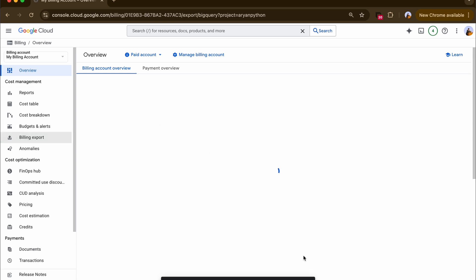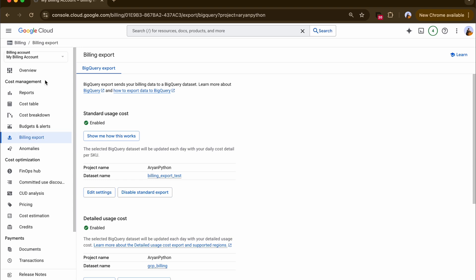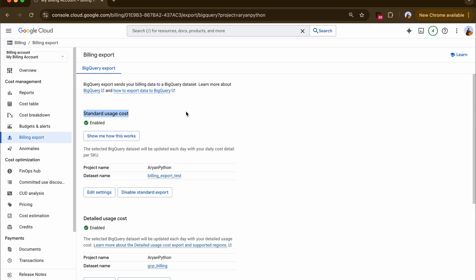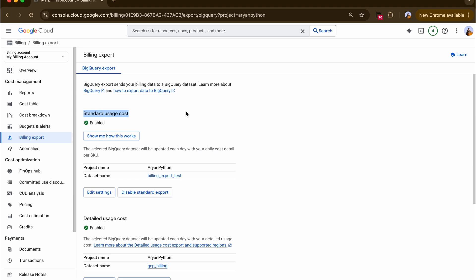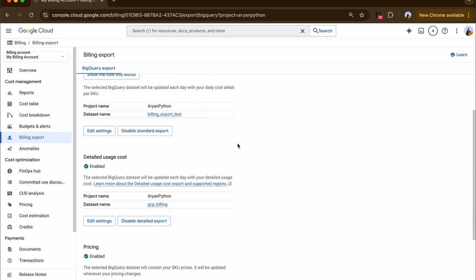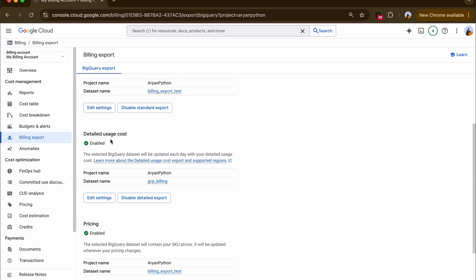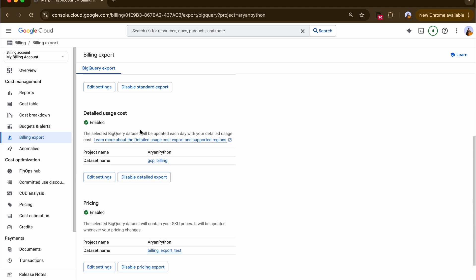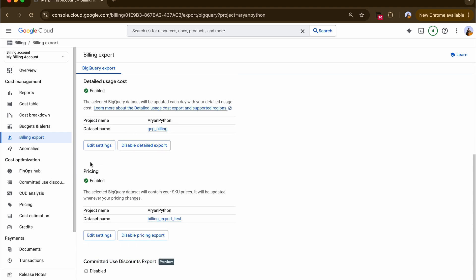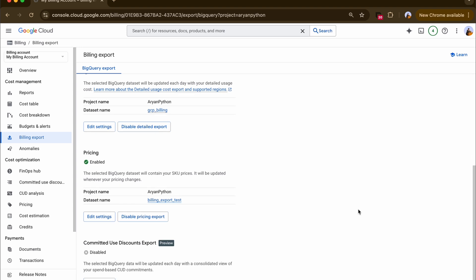If you go to your Google Cloud billing console and navigate to the billing export section on the left side, you can see there are two to four types of data you can export to BigQuery. There's the standard usage cost which fetches your daily costs per SKU, the detailed usage cost for more details, a standard pricing dataset which is a static dataset containing prices for all Google Cloud services, and a committed use discounts export.